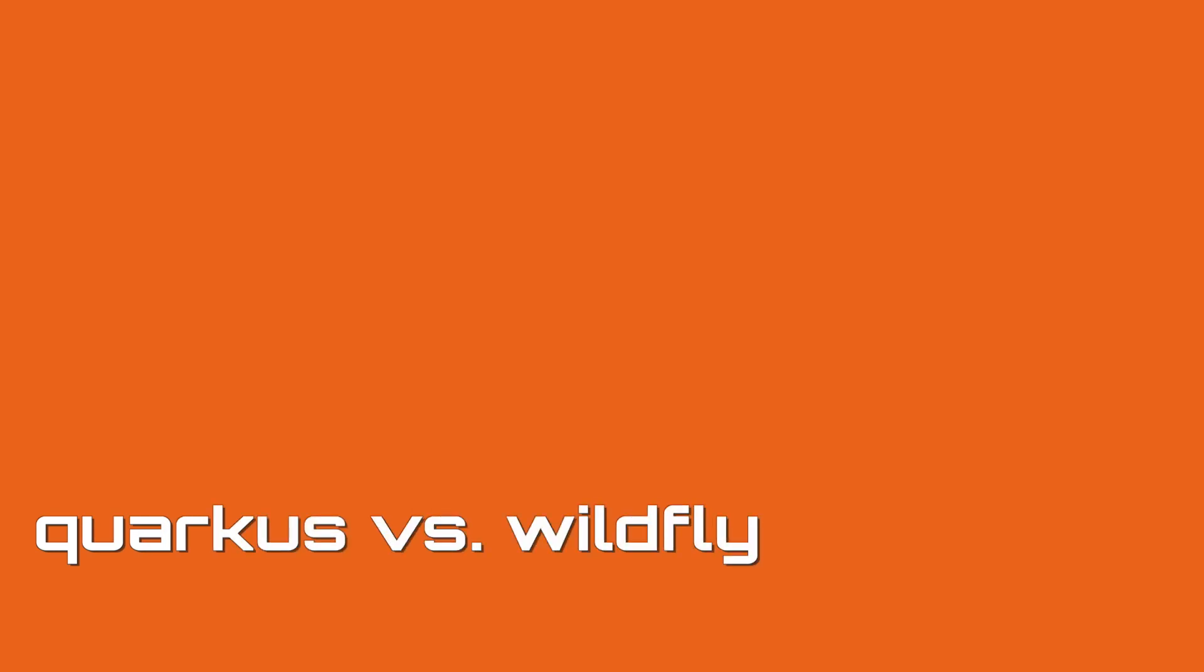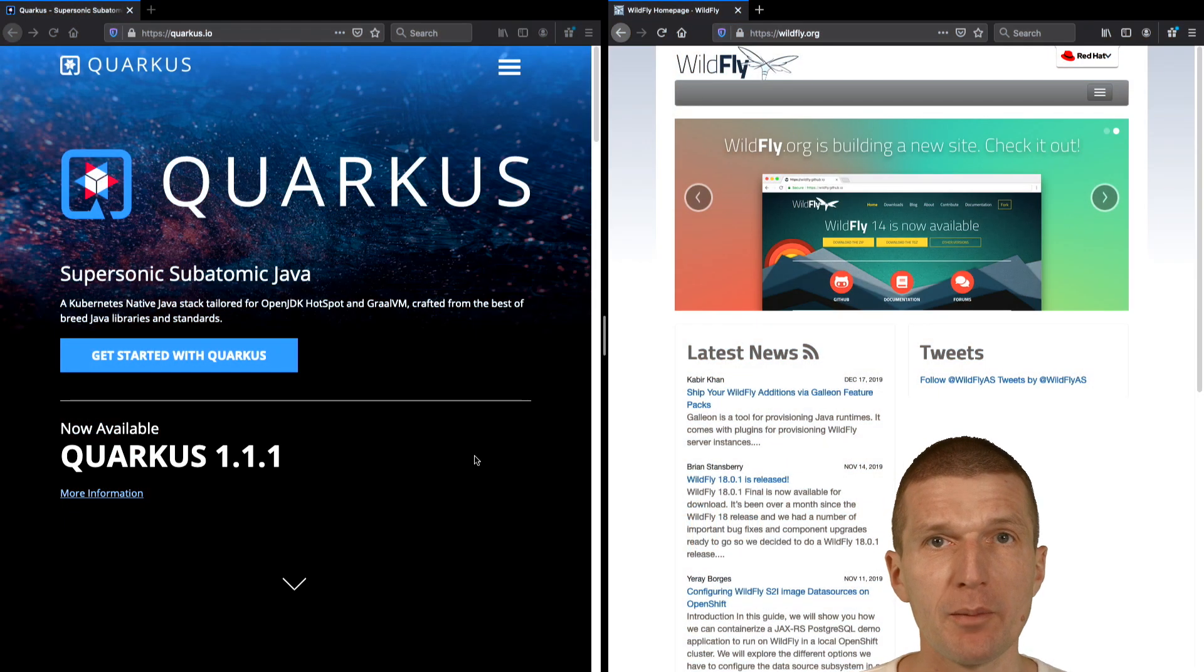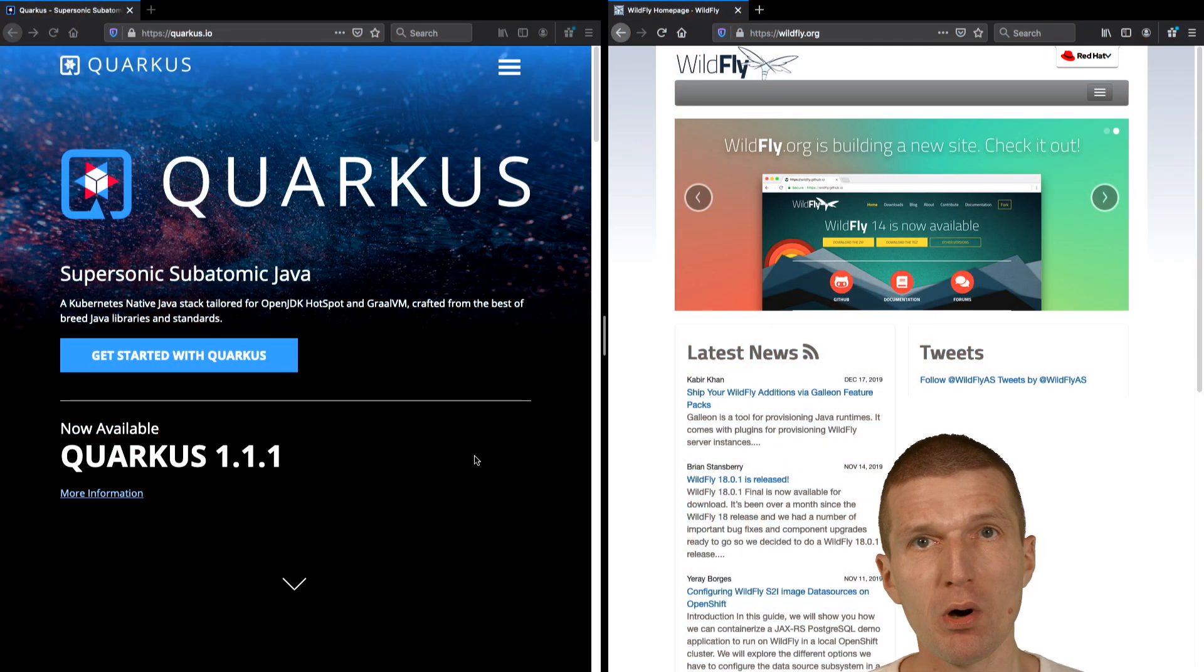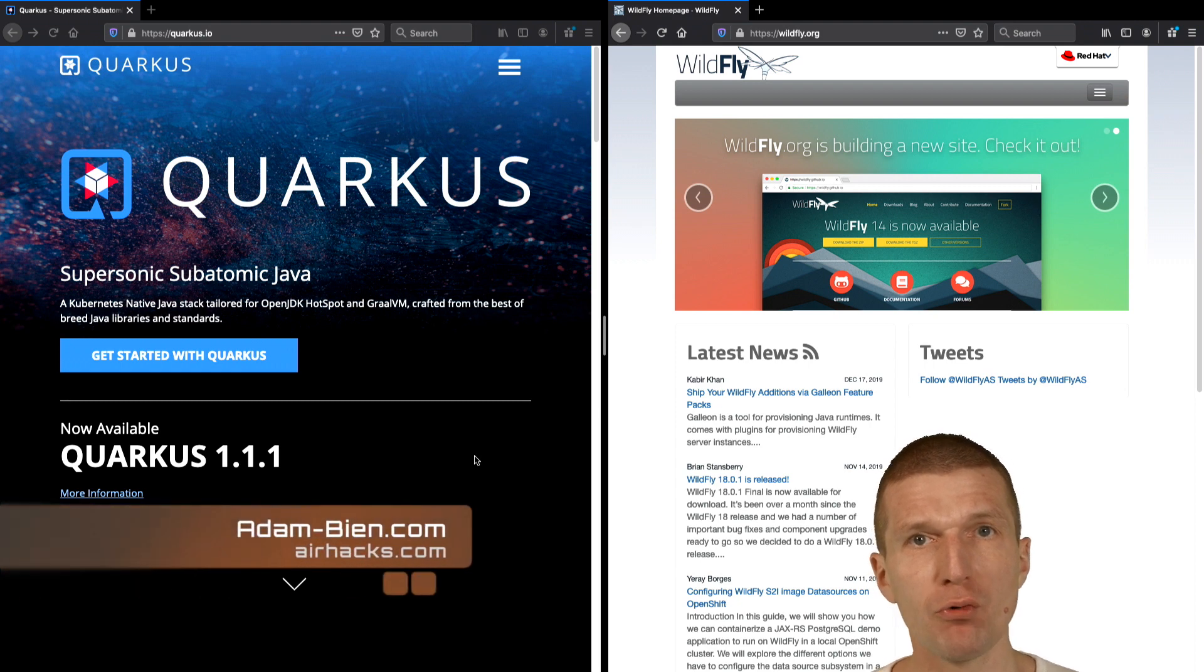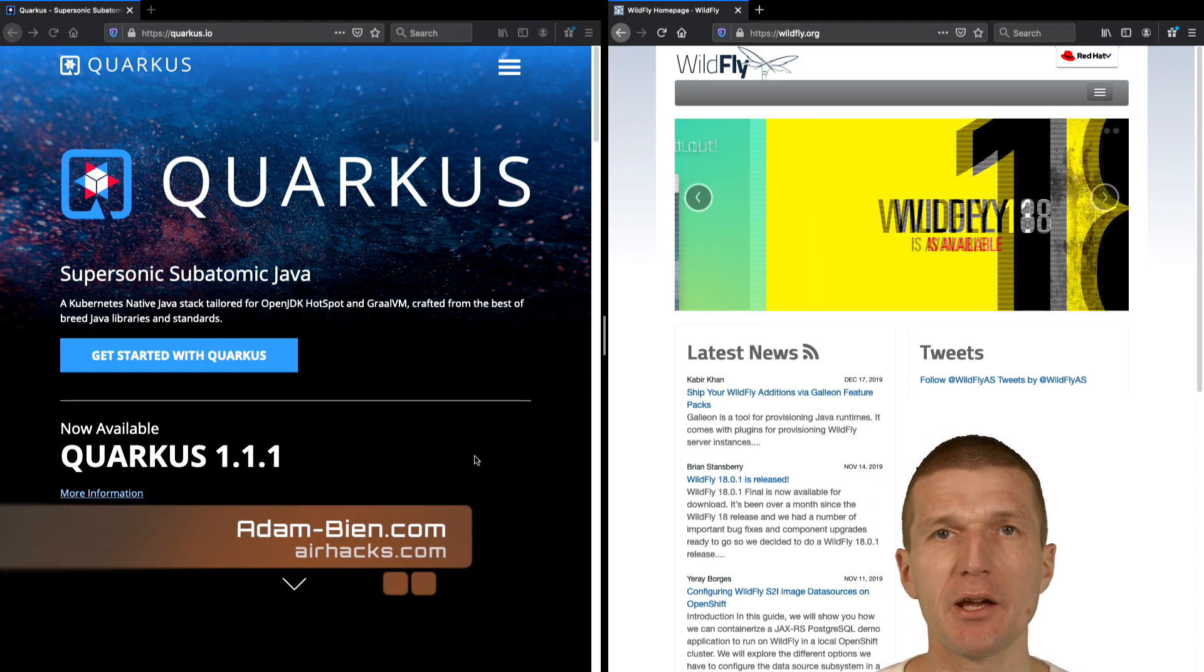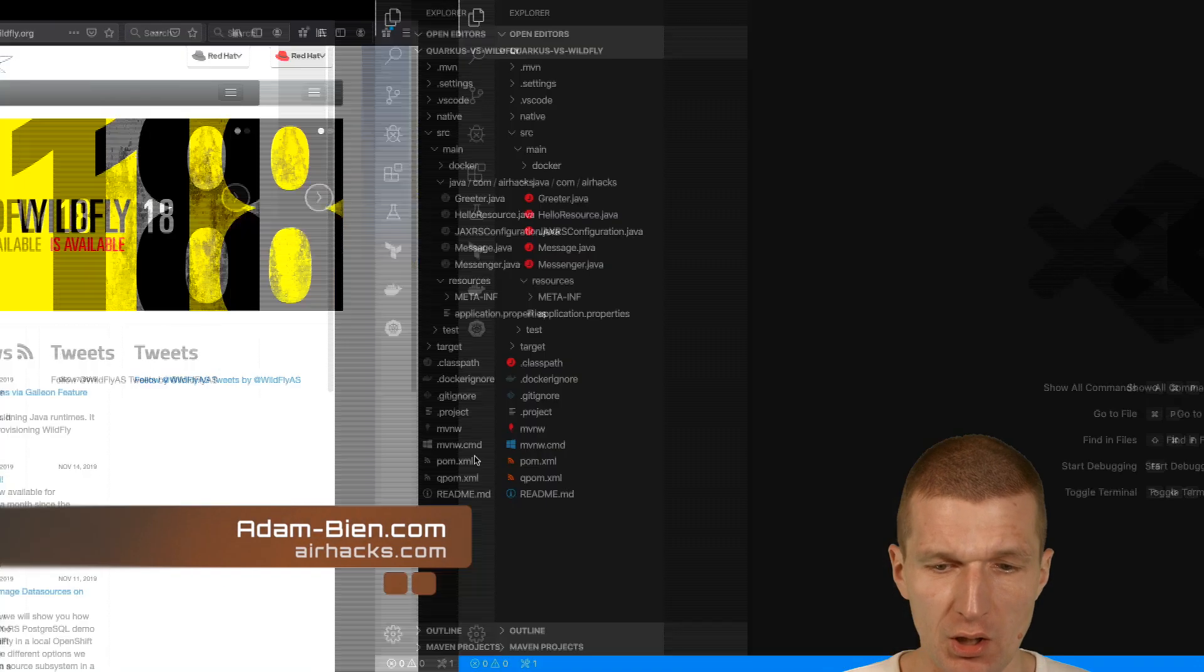Hello, my name is Adam Bean and today I would like to deploy a MicroProfile application to both Quarkus as well as Wildfly and compare the memory consumption.